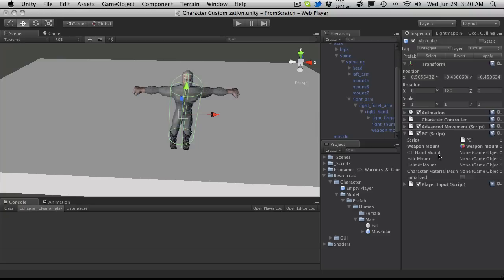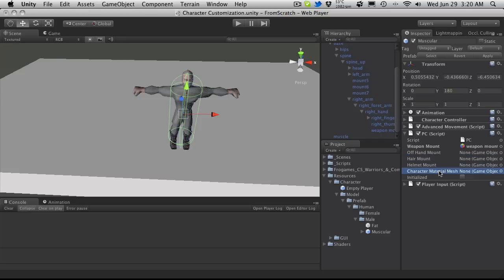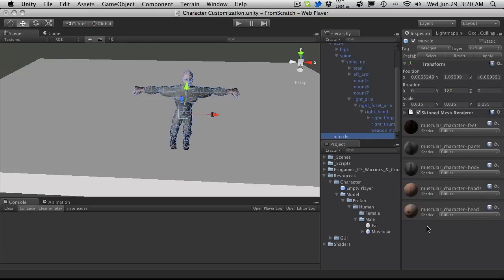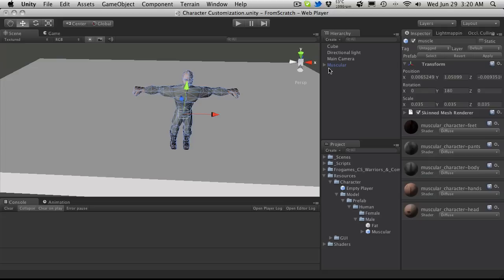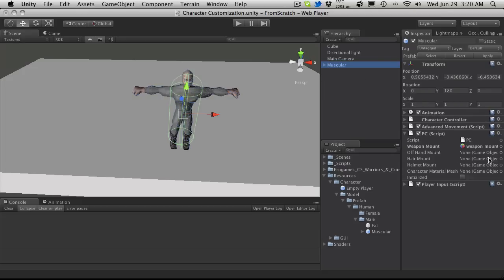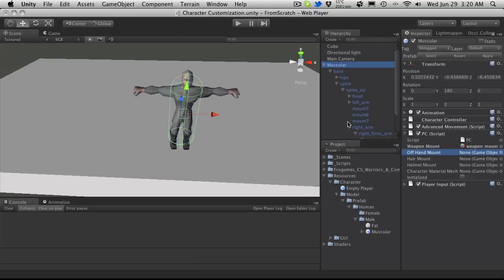What I've gone ahead and done is actually just renamed all these. And it really doesn't matter what you call it. The main thing is being able to access it from the script here. So now any time in our script when we go to equip something, it's going to look for the weapon mount. And since we have something assigned now, it knows exactly where weapons should be equipped. And we're going to be doing the same thing for the offhand mount, which can be used to carry a shield.